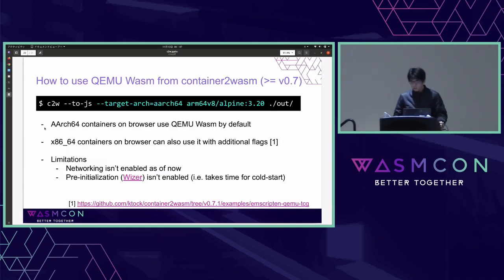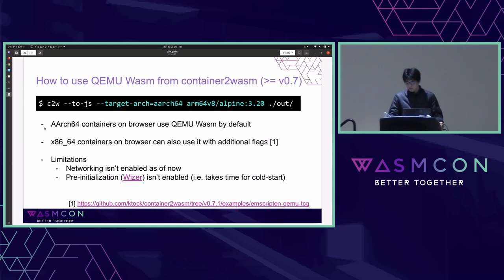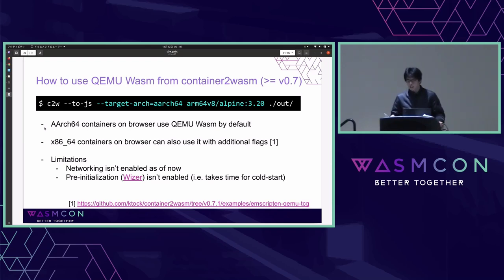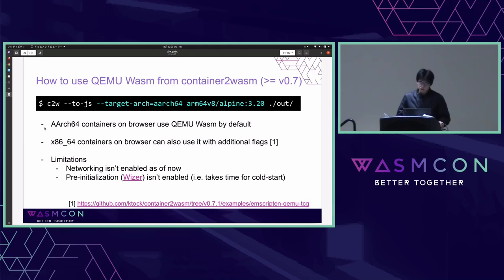QEMU WASM can be experimentally used from container-to-wasm. For ARC64 containers, container-to-wasm uses QEMU WASM by default with the --to-js flag. x86-64 containers can also use QEMU WASM with additional flags. Note this is still in an early stage and experimental. Limitations include networking not being enabled, and pre-initialization like Wizer is not enabled, meaning every time a container starts it takes a long time to fully boot the Linux kernel.